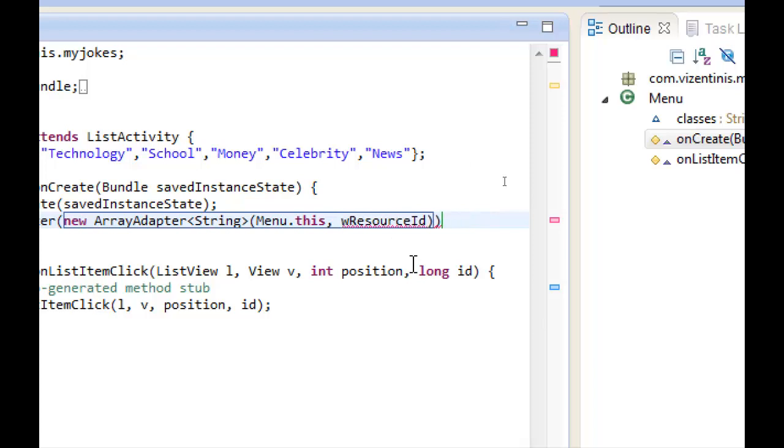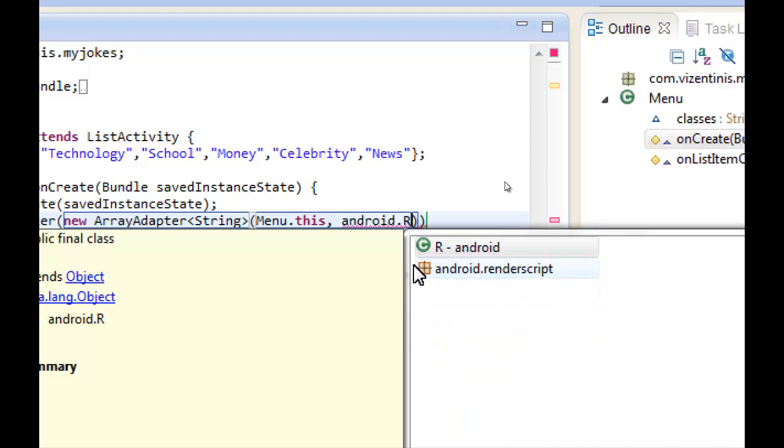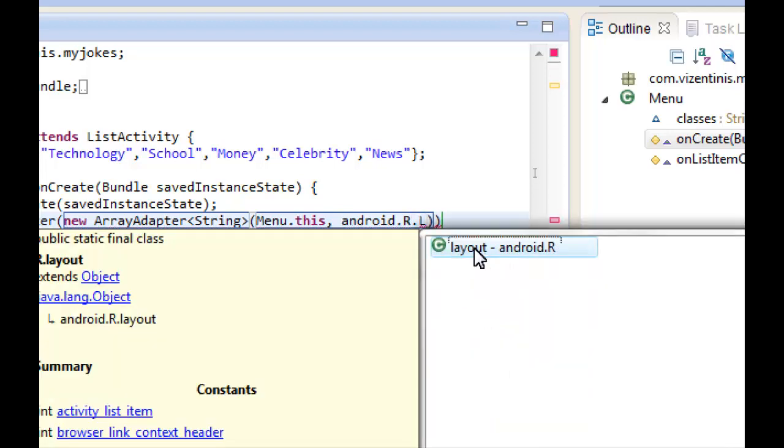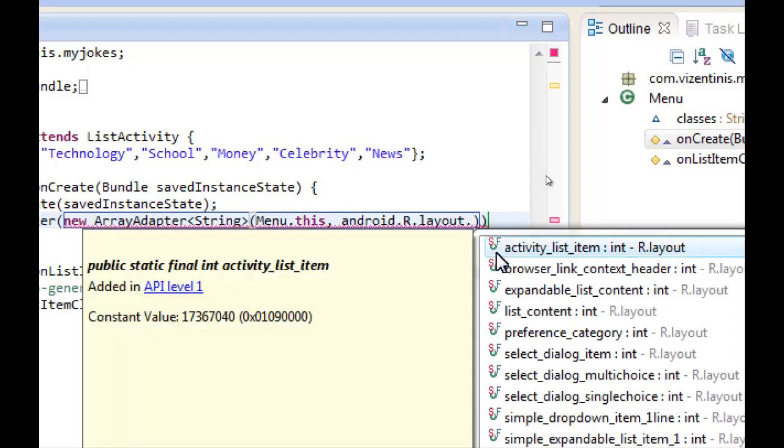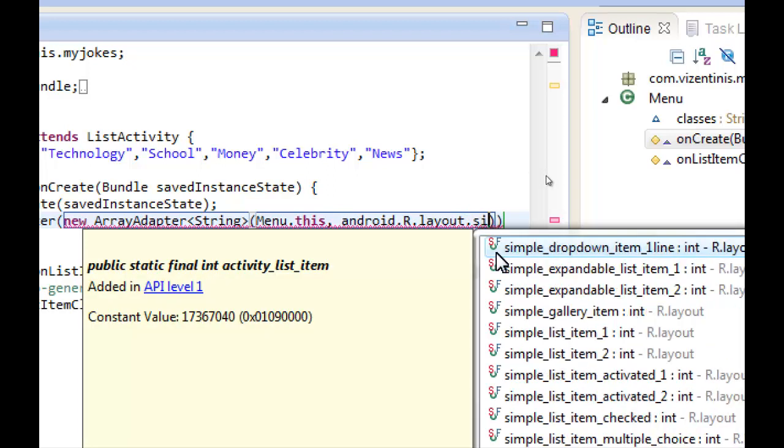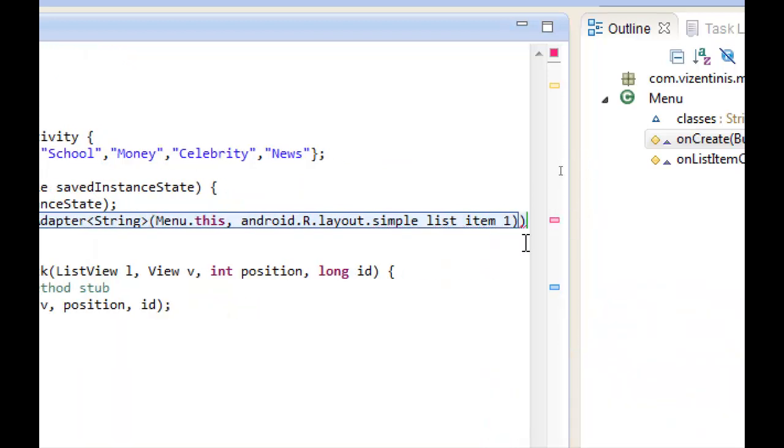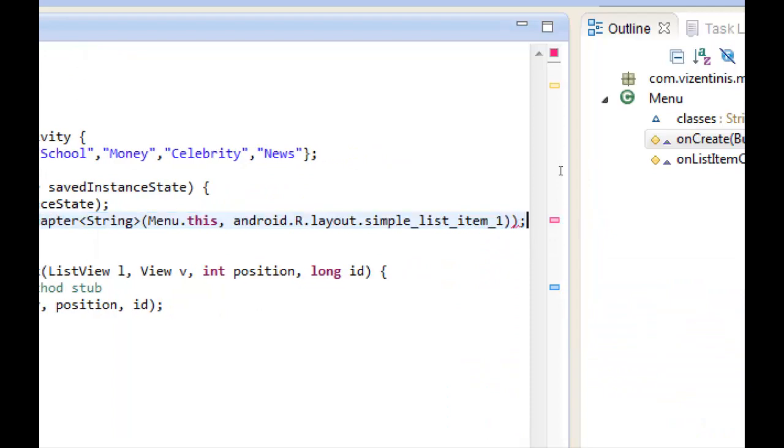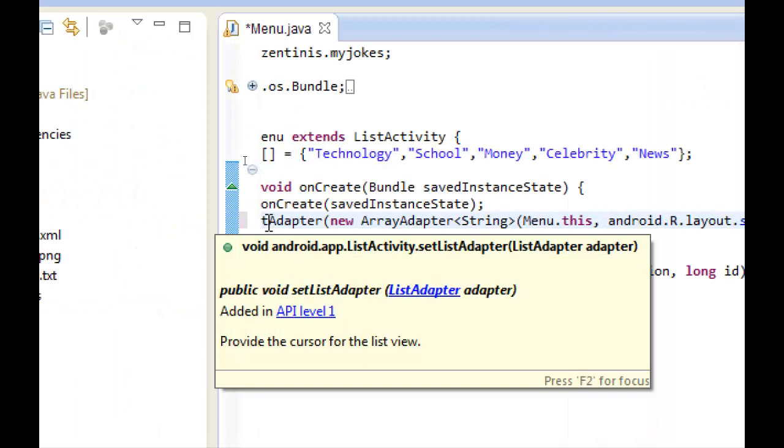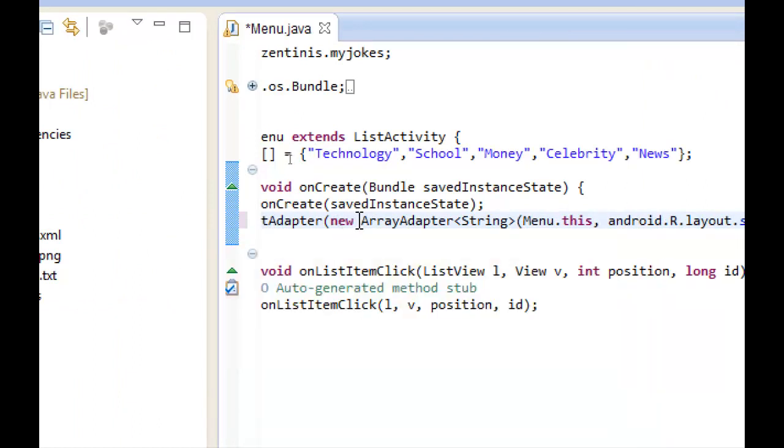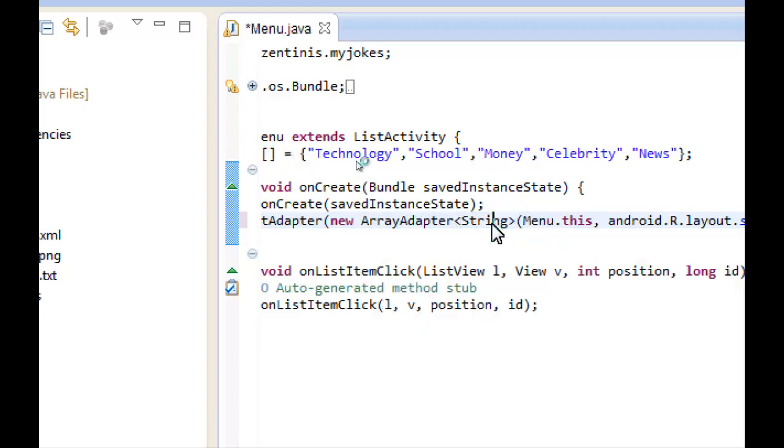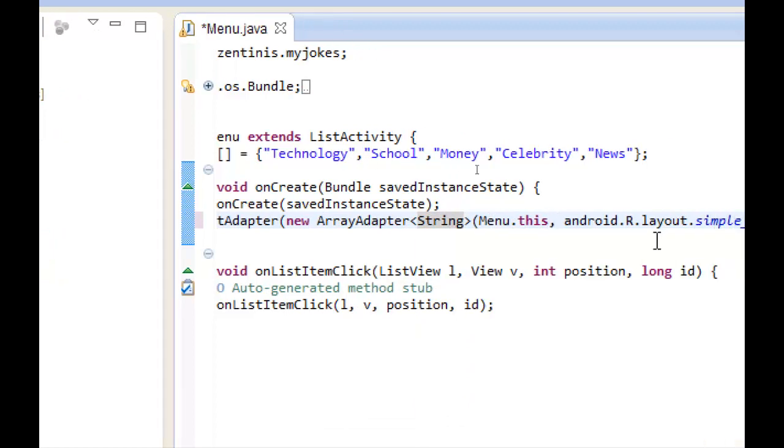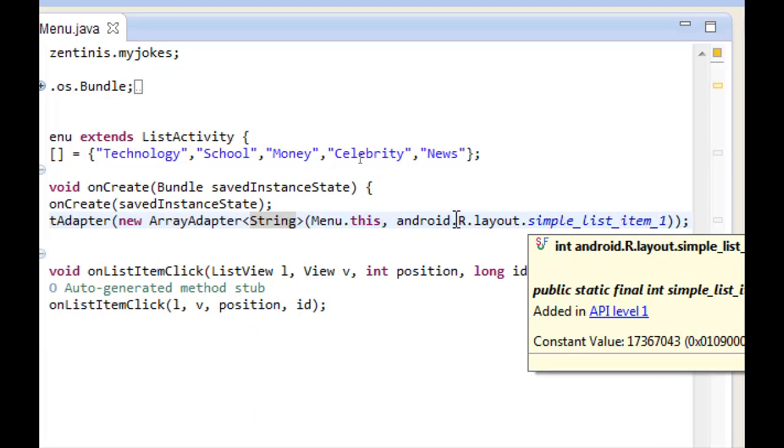And finally here we are going to see the program the way we will display all our list. We will use android.layout.simple list item, the first one. We will close here with a semicolon. So we set up a list adapter. We will take all the items that we set up here with the name classes.